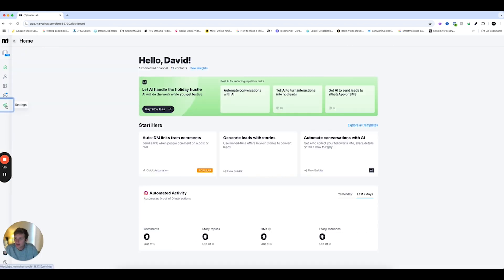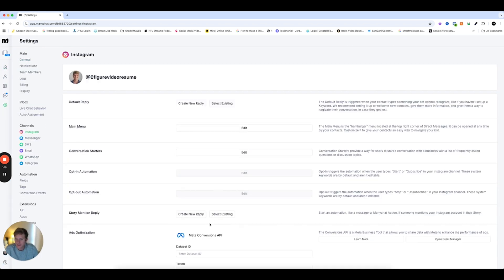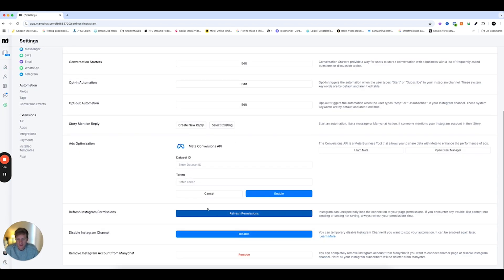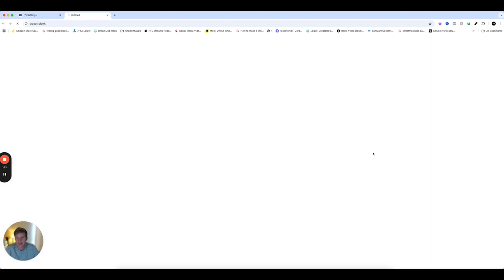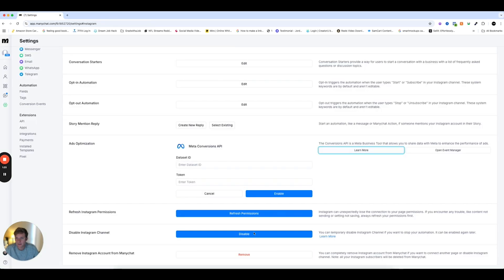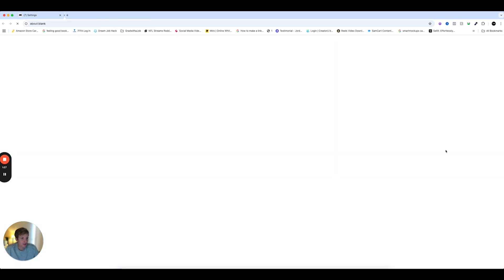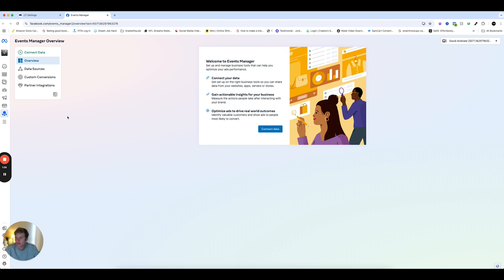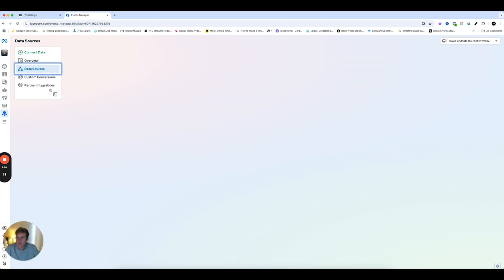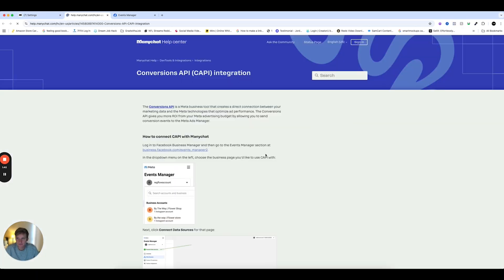Okay, so I'm going to go to Settings. I'm going to go to Instagram. And as you can see, Meta Conversion API. So over here on the right, you can see our Help Center article right here. This will give you a step-by-step guide as well. But for now, I'm just going to go to Events Manager. And you'll have to create a data source. So I've already done this. So this is something that you can look at in the Help Center article as well.